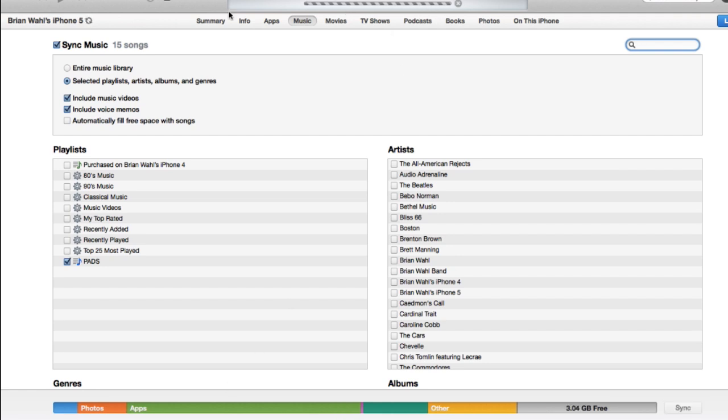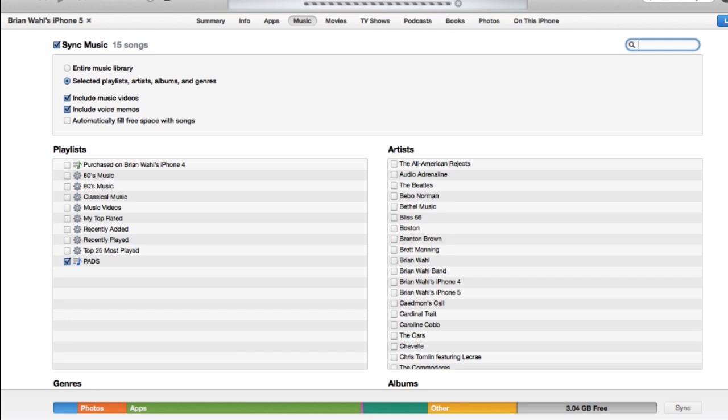And then it will transfer those files to your iPhone. Once you sync your iOS device and those files transfer, you will find them in the music app. So just open up the music app, and there they will be.